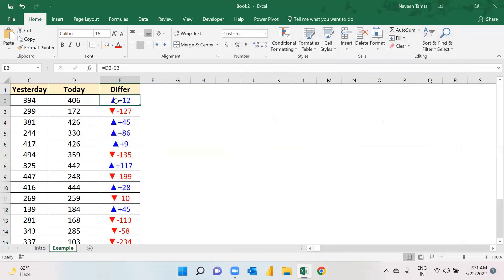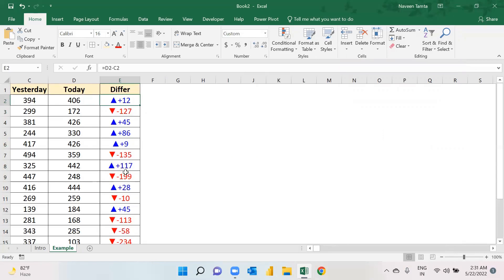And a delta sign in blue is shown wherever we have positive values. And every value which has negative values, these are shown in red color.